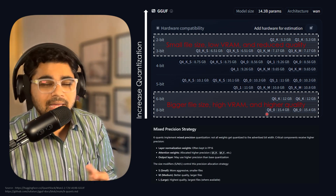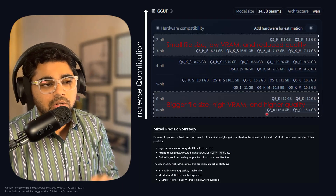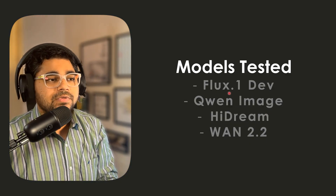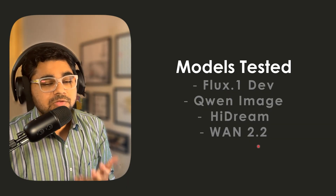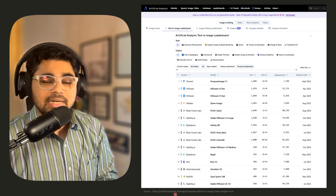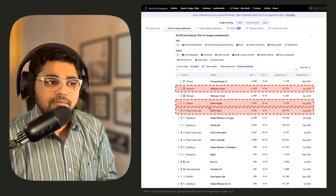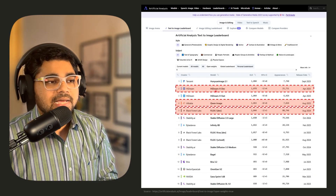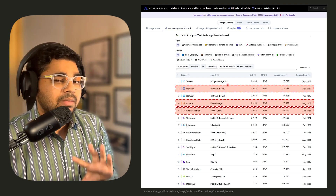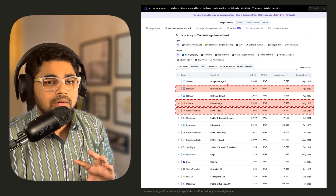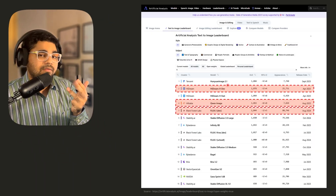I will link my WAN 2.2 video which talks in detail about how quantization works. For this video I wanted to test four models: flux.1dev, Qwen Image, HiDream, and WAN 2.2. I went to the Artificial Analysis website, clicked on open weights, and the top five models are flux.1dev, Qwen Image, HiDream dev — I selected only the dev — but instead of Hunyuan Image 2.1 I selected WAN 2.2, which is currently my favorite image generation model.